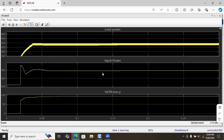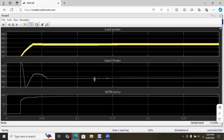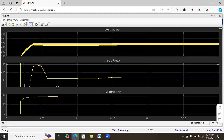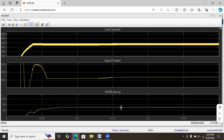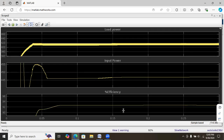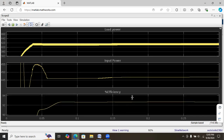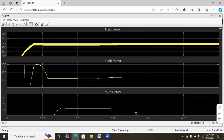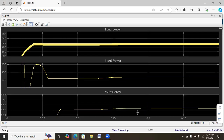This is the load power, that is the output power of the converter, and this is the input power of the converter — it is around 445 watts. The efficiency is in the range of 92.7%, which is the efficiency we got from this converter.